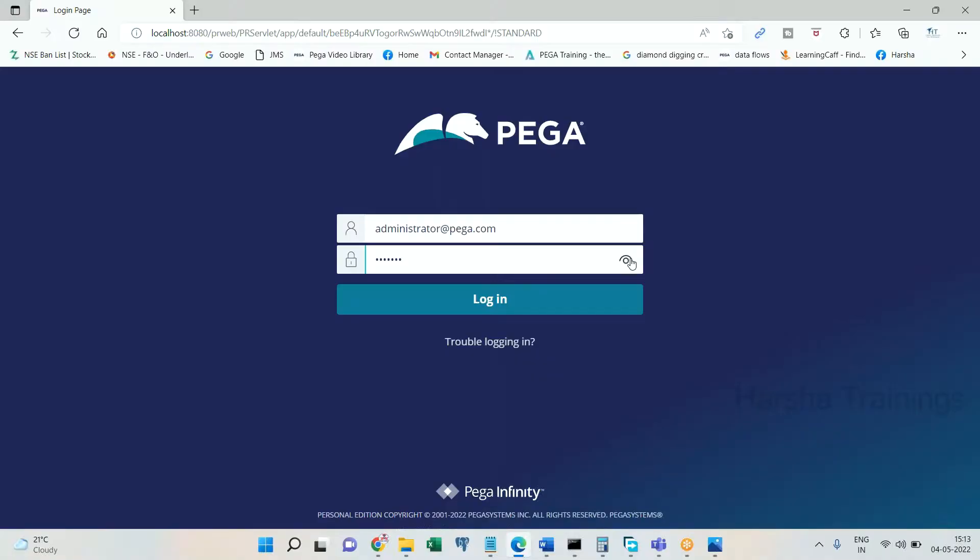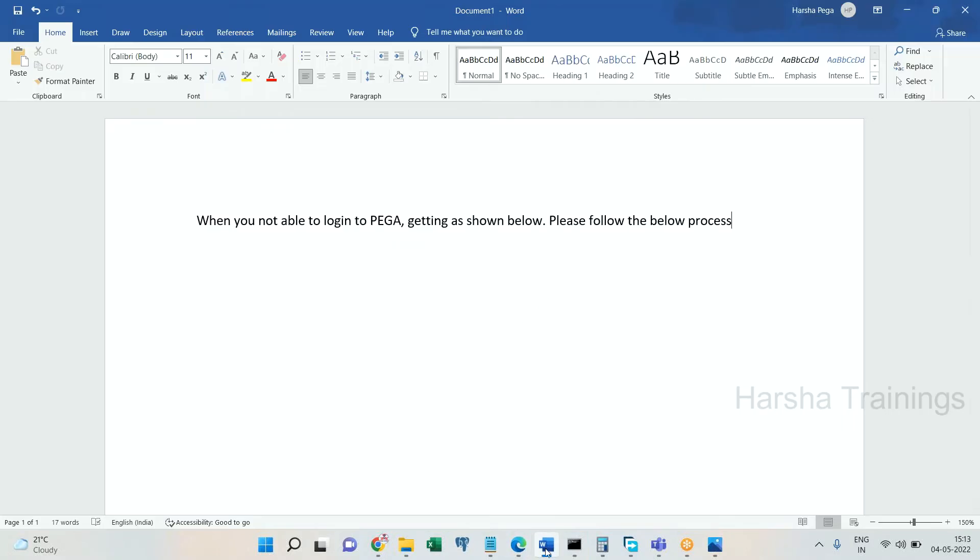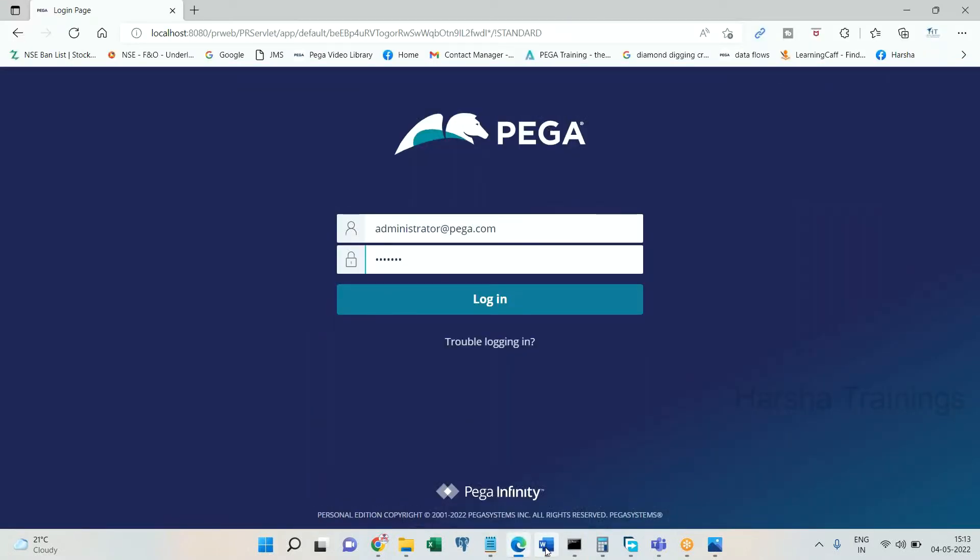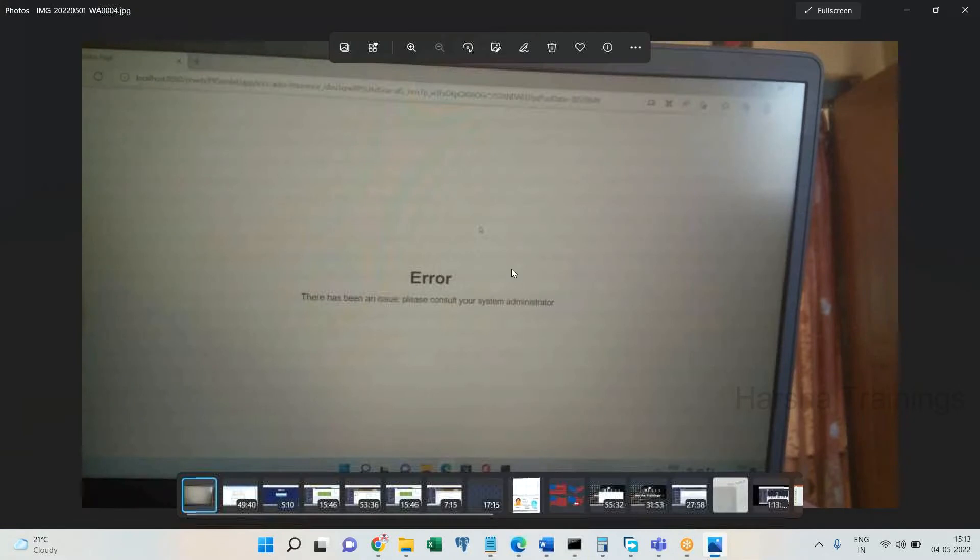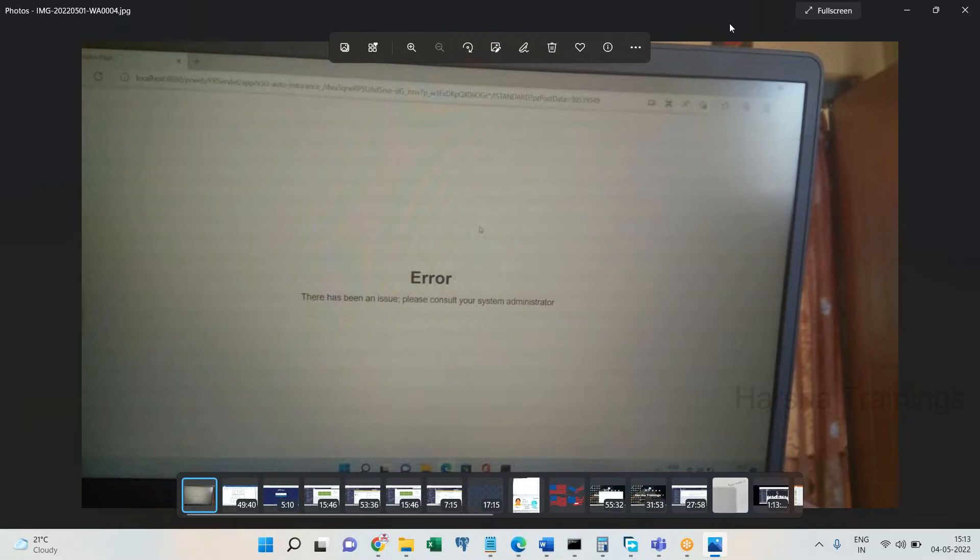In order to see the workaround of the login issue in home version, let's see the login issue. Whenever you try to log into PRPC, you might be getting an issue similar to this error: 'There has been an issue, please consult your system administrator.'